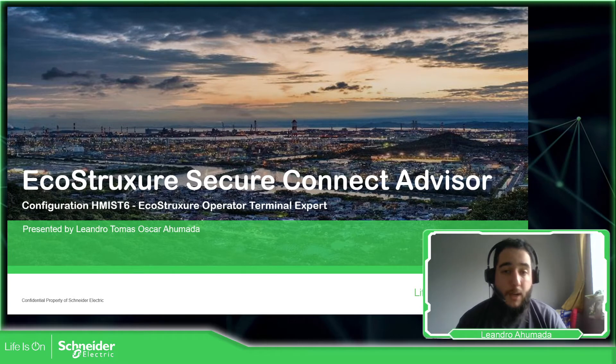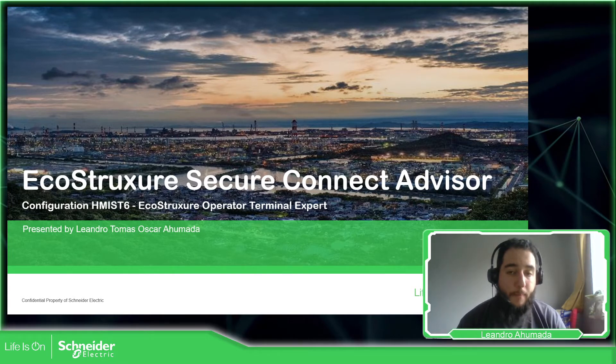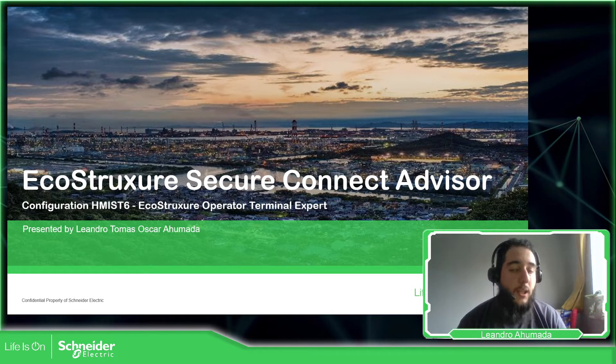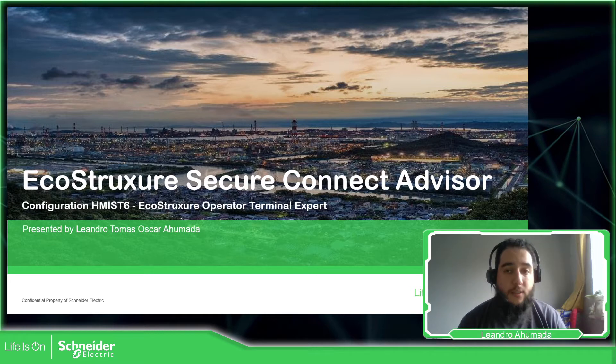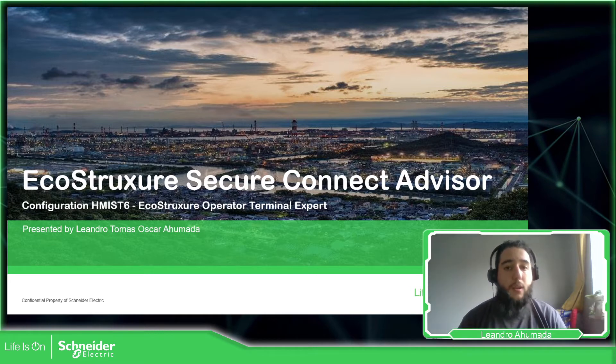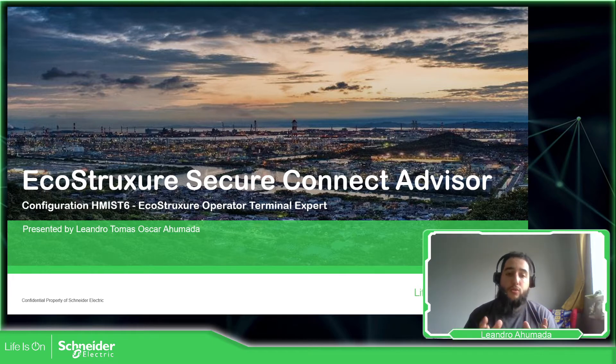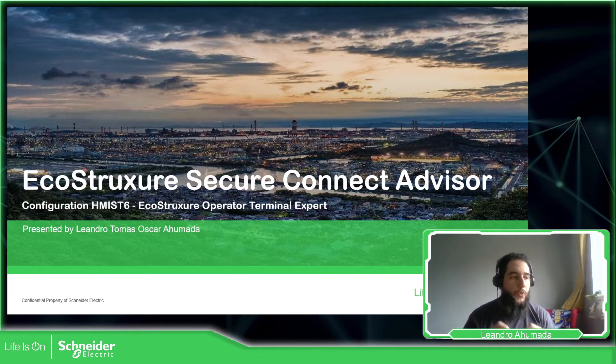Hello everybody, my name is Cylindro Humada. In this video I'm going to show you how to connect the HMI ST6 to the solution that we have to connect remotely to the site, which is the EcoStruxure Secure Connect Advisor.